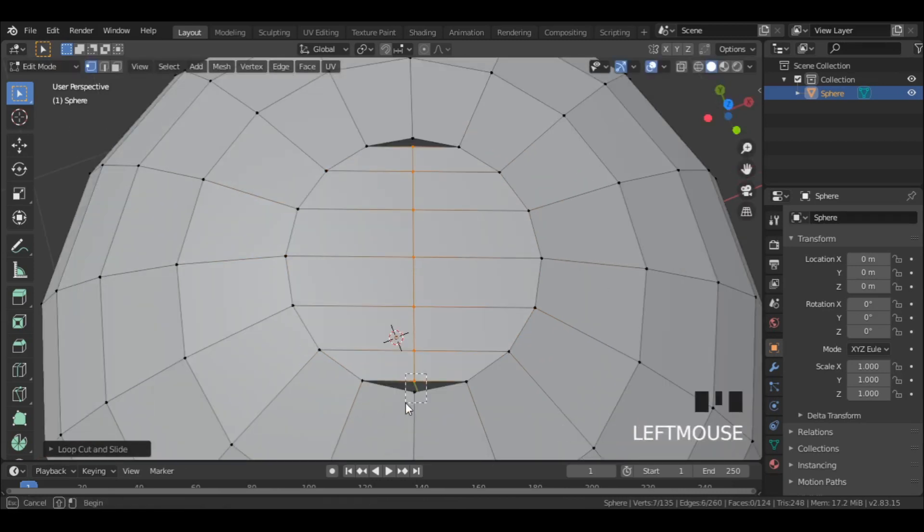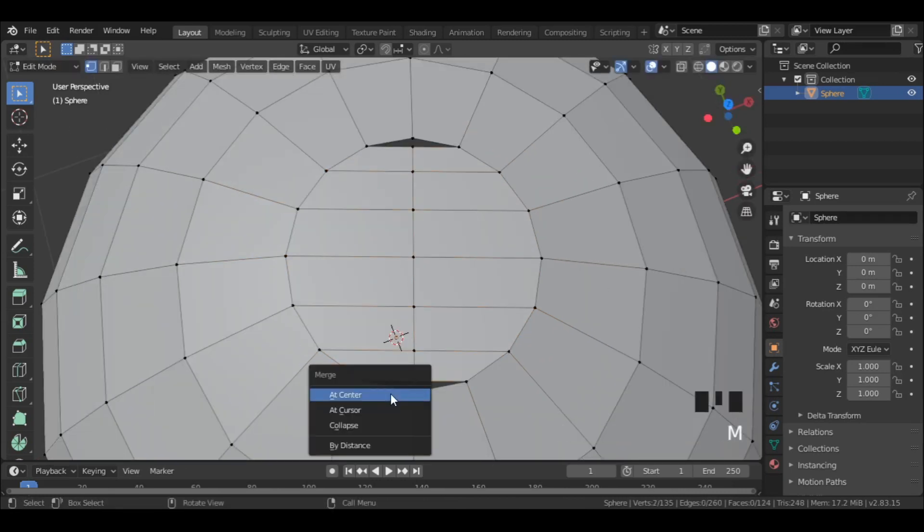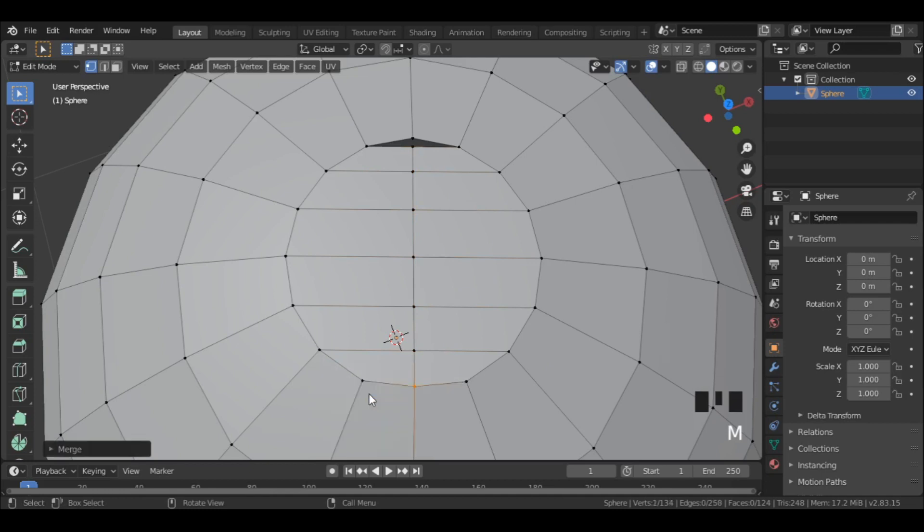Then select these two vertices and press M, then select at center to merge them. Do the same with these two.